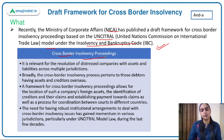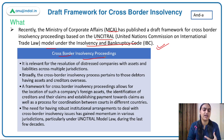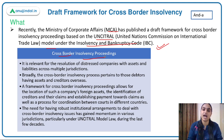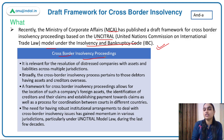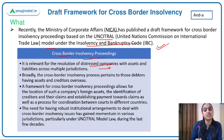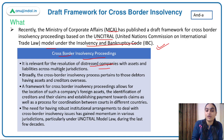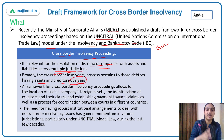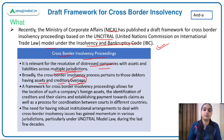In cross-border insolvency, we have distressed companies within our nation — companies that are not able to repay the debts they have taken. Cross-border insolvency proceedings deal with those distressed companies whose assets and liabilities are across different jurisdictions — debtors and creditors located overseas. The resolution of such cross-border distressed companies is what these proceedings address.